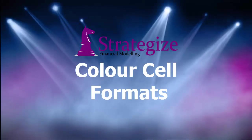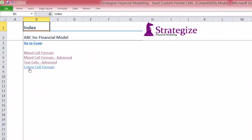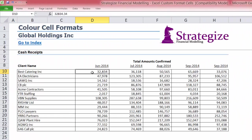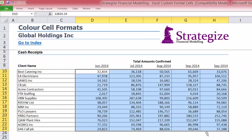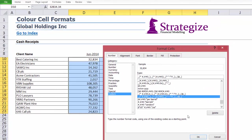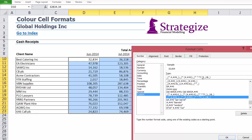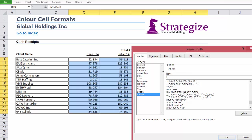In this final illustration, we have a schedule of cash receipts from a list of clients. Excel custom cell formats can enhance the visual appeal of this data table based on different color formatting by value range, in a similar way to conditional formatting.